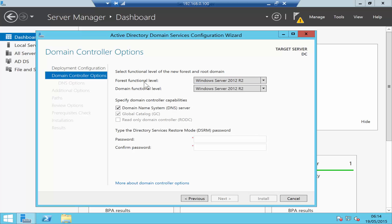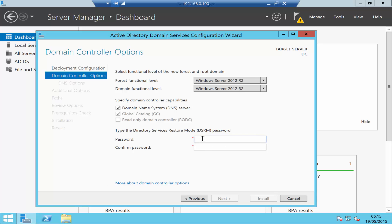Because Active Directory is integrated with DNS, you install DNS as well. You also have global catalog because this is the first domain controller. Make sure that you set a Directory Services Restore Mode password. This password is usually used in case of troubleshooting, especially when things go wrong. Make sure you keep a note of that password.